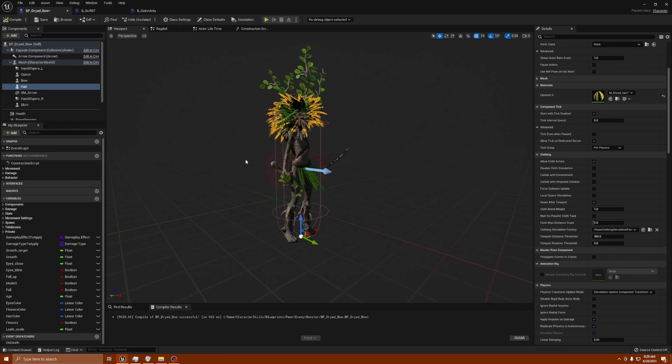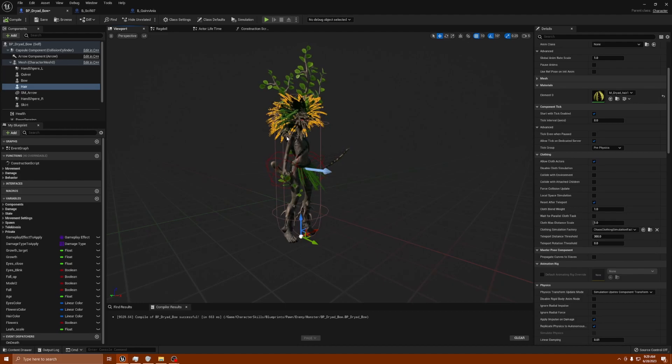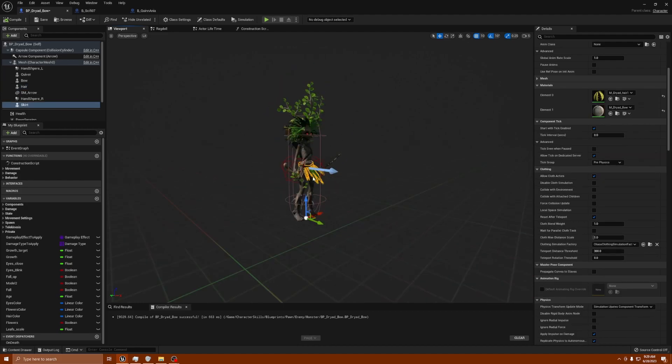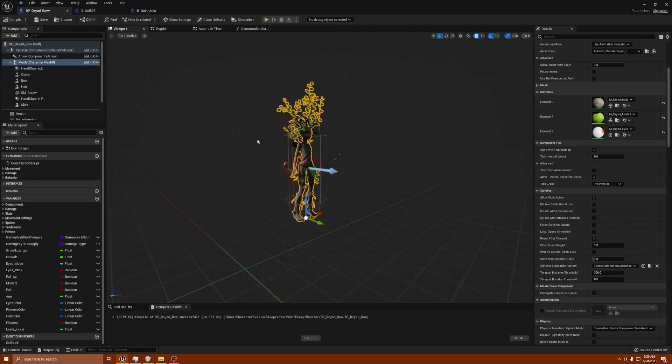Obviously in 4.27 they don't have this implemented by default, so they probably built this character in 4.27 and didn't realize this type of issue would occur. That's one for you guys - if you're having that issue, just make sure you always go in and change everything that uses cloth simulated physics to chaos clothing simulation factory.